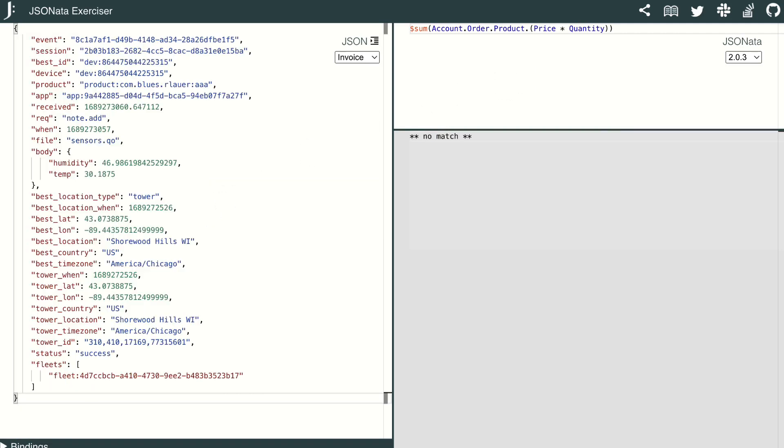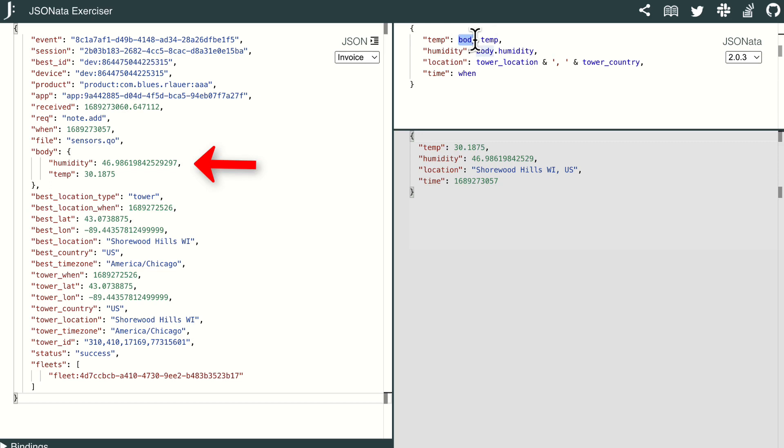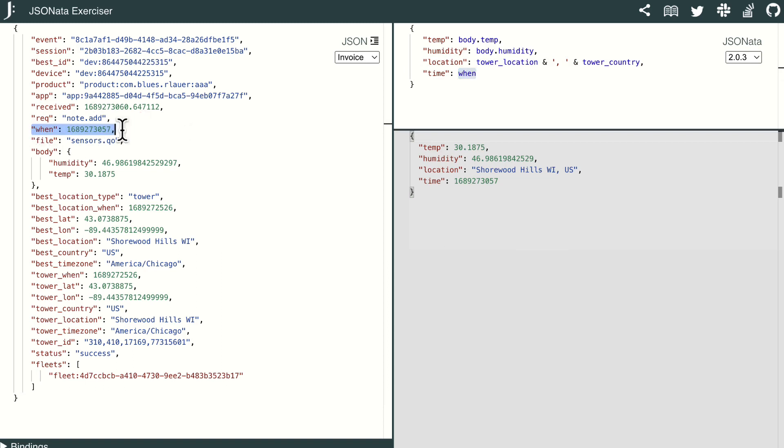Now the expression I'm going to write, I've got it pre-coded already, and I'm going to paste it in here, and we can walk through what's actually happening. In this example, we're getting the temperature and humidity from the body element, and we can concatenate the tower location and tower country into a new location field. And then we're adding the timestamp based on the when parameter from our JSON, resulting in a very clean, lean, new JSON payload.